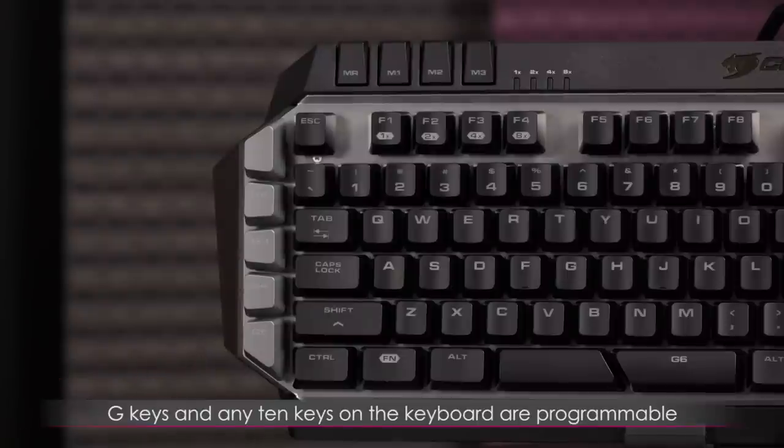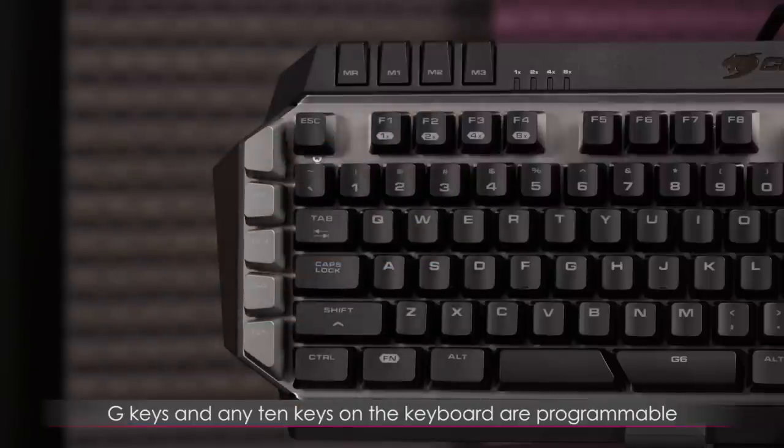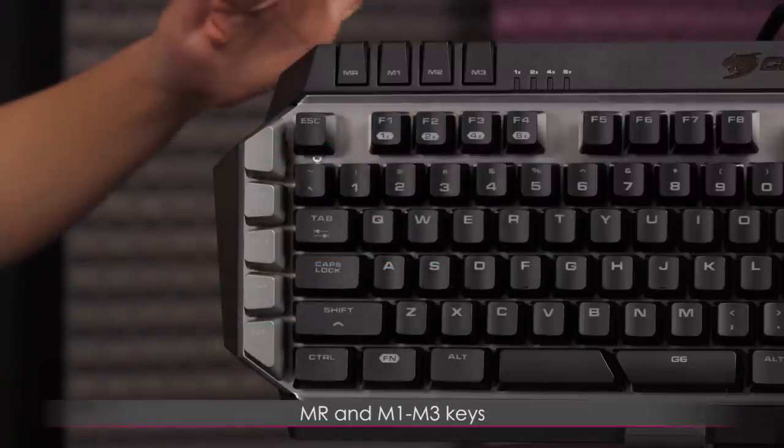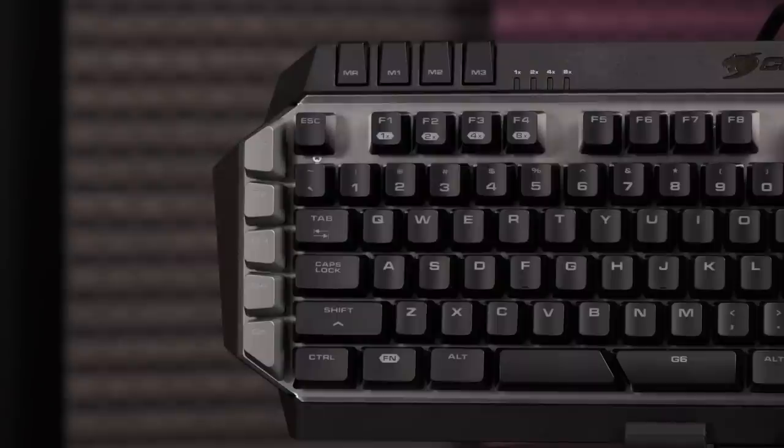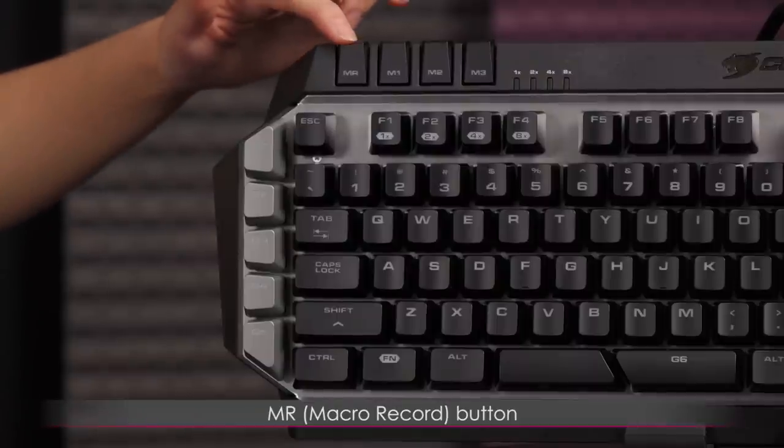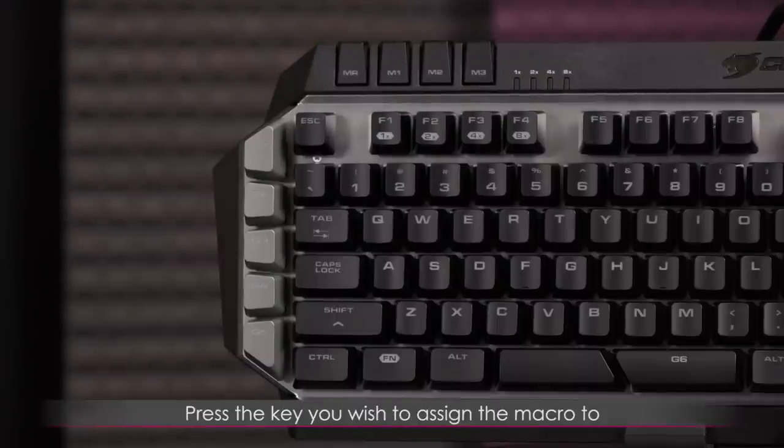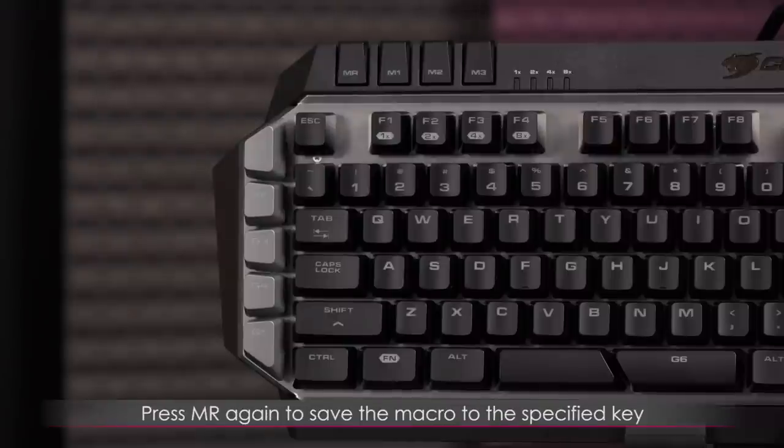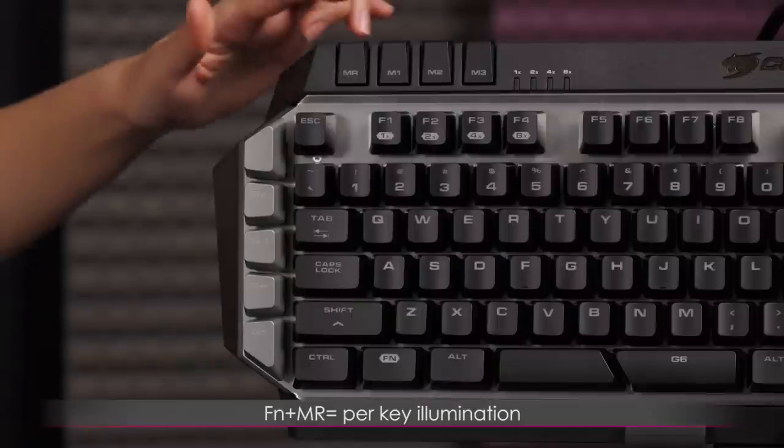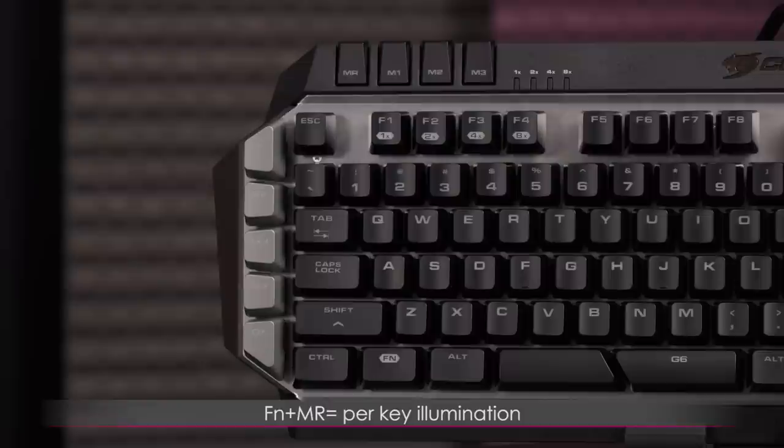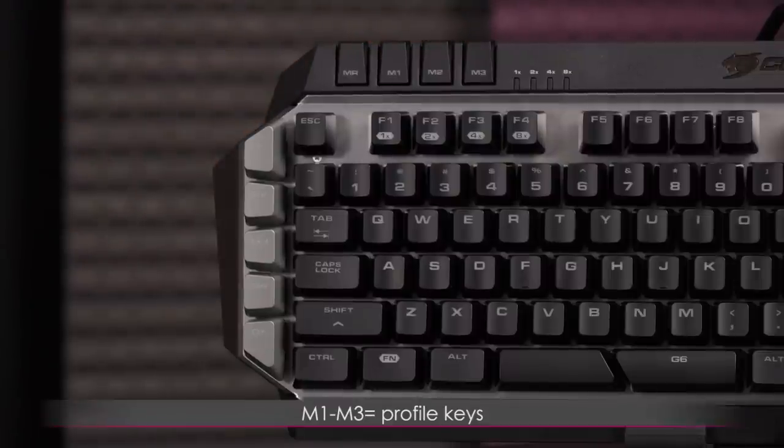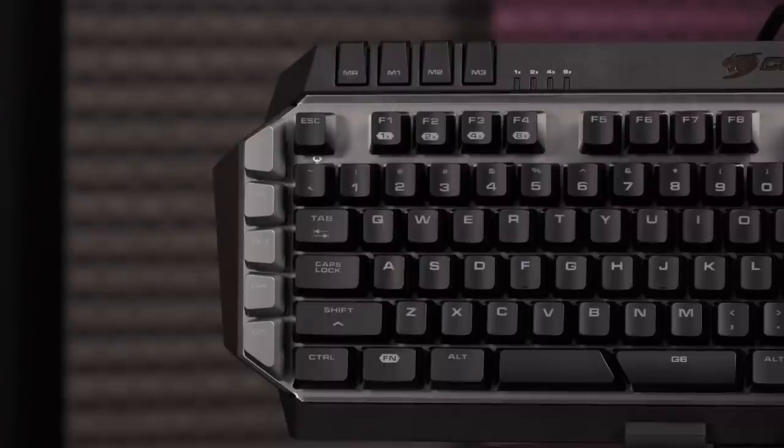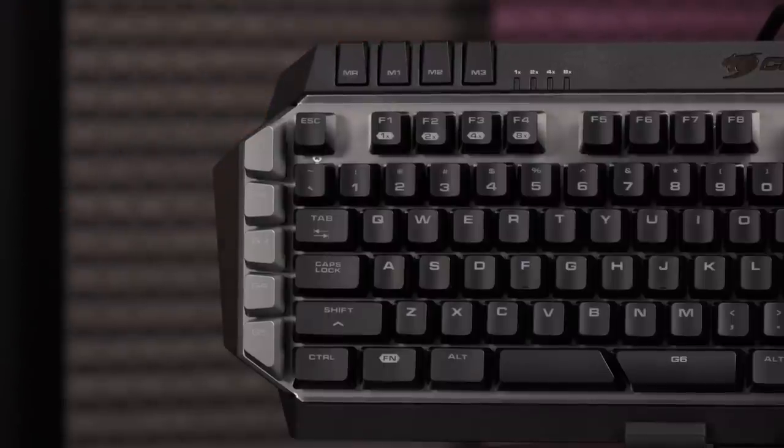In addition to the G keys being programmable, any 10 keys on the keyboard can be customized. Up here are your MR as well as M1 to M3 keys, and these are dedicated, which I love. MR is the macro record on the fly button. You press it and then press any key and then type out your command and press MR again to set the macro. Function plus MR will allow you to press a single key to set the backlight on and off for per key illumination. M1 to M3 are your profile keys, mode one to mode three.